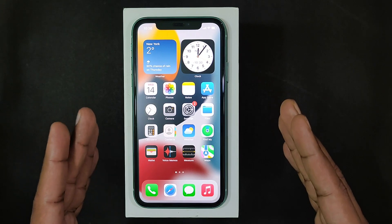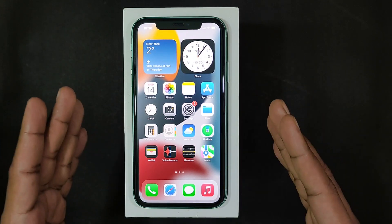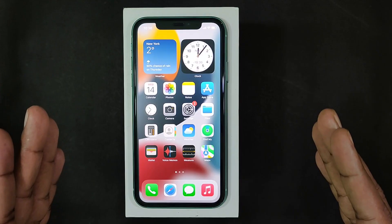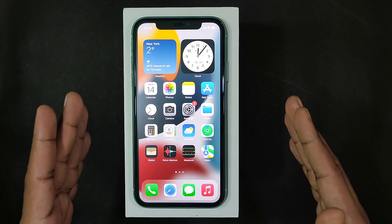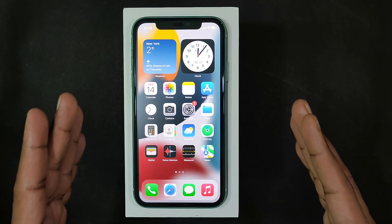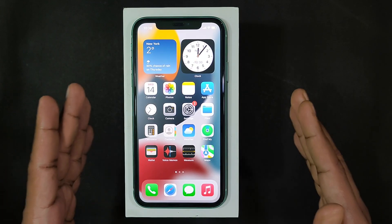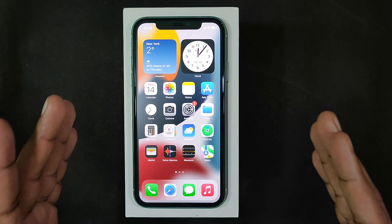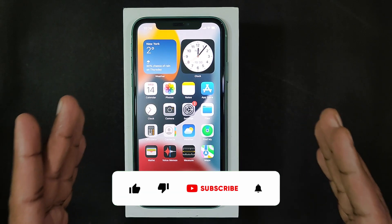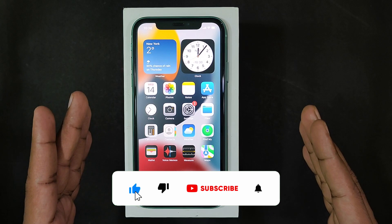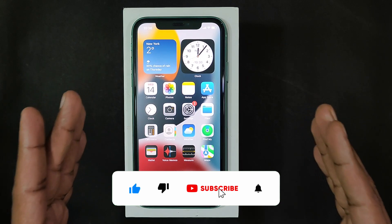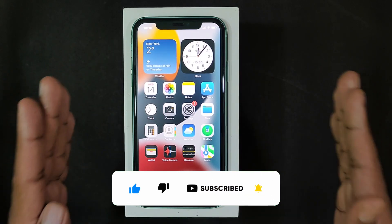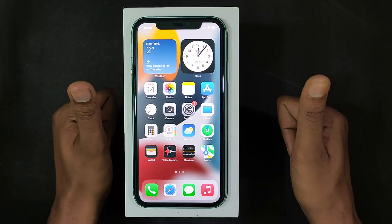Likewise, you can easily turn on and turn off Assistive Touch on any iPhone. And if you want to know more tips and quick videos about iPhone, watch this playlist. I hope this video helps. If it really helps, leave a like and share this video with your friends. Thanks for watching.